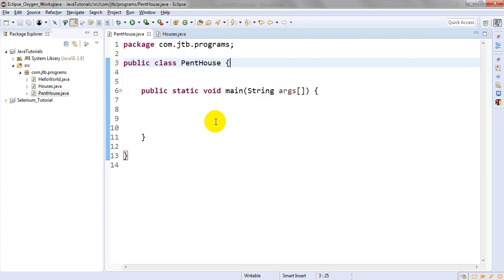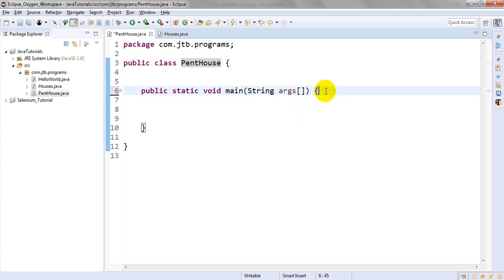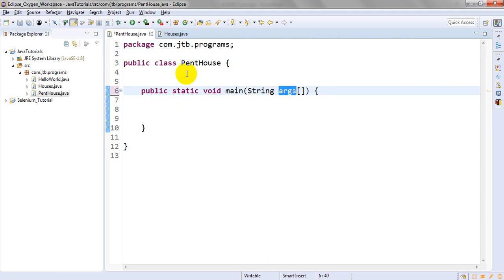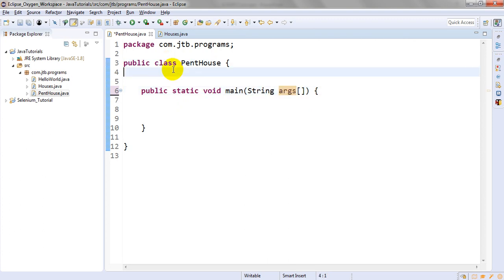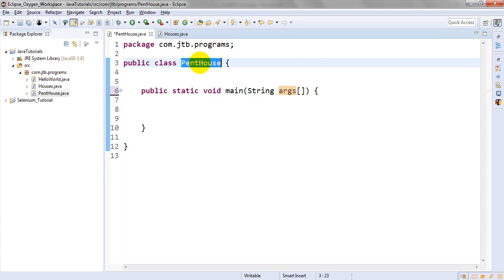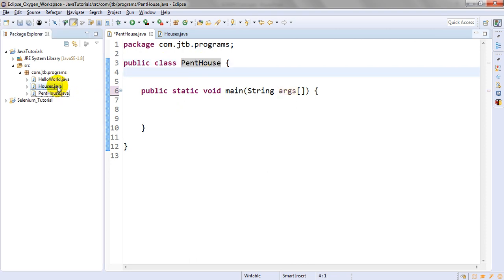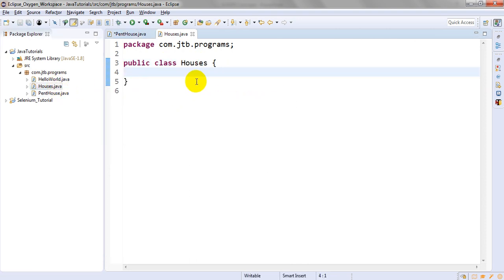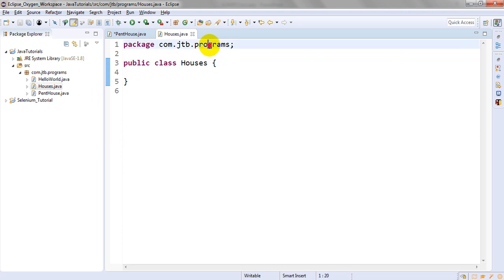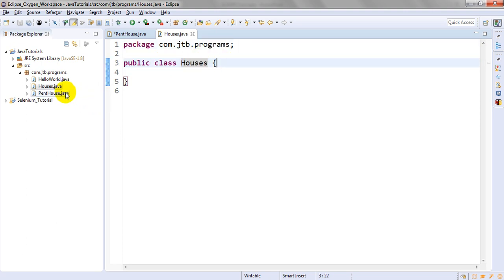We have created one PentHouse class. I have the main method which has a command line argument. The class name is declared with public class - class is a keyword and PentHouse is the name of the class. I have created one more class under one package.